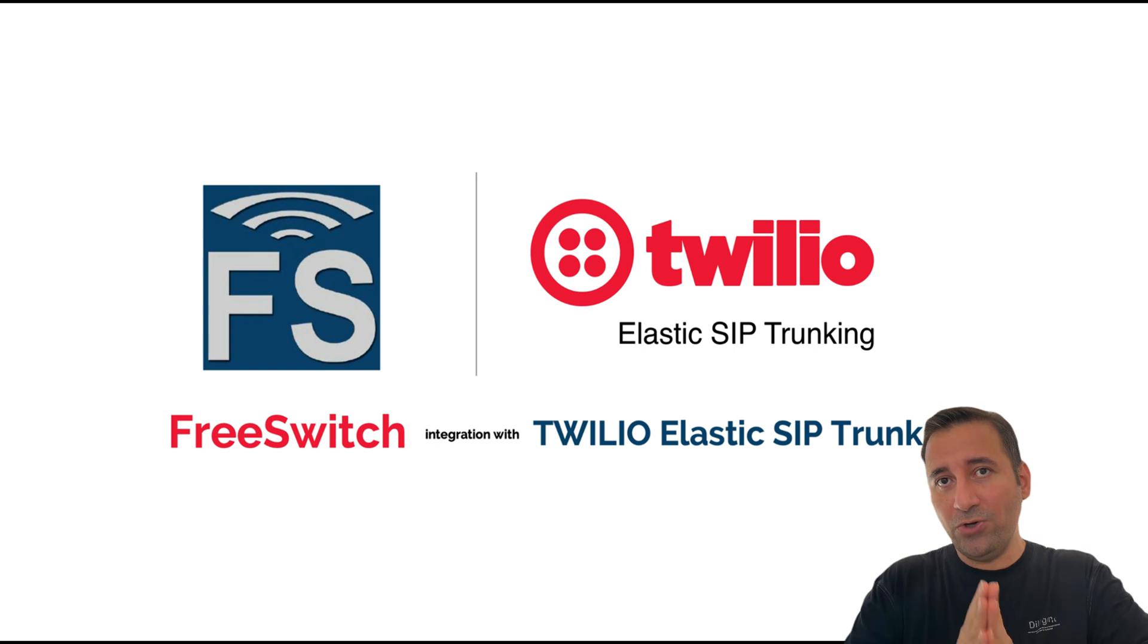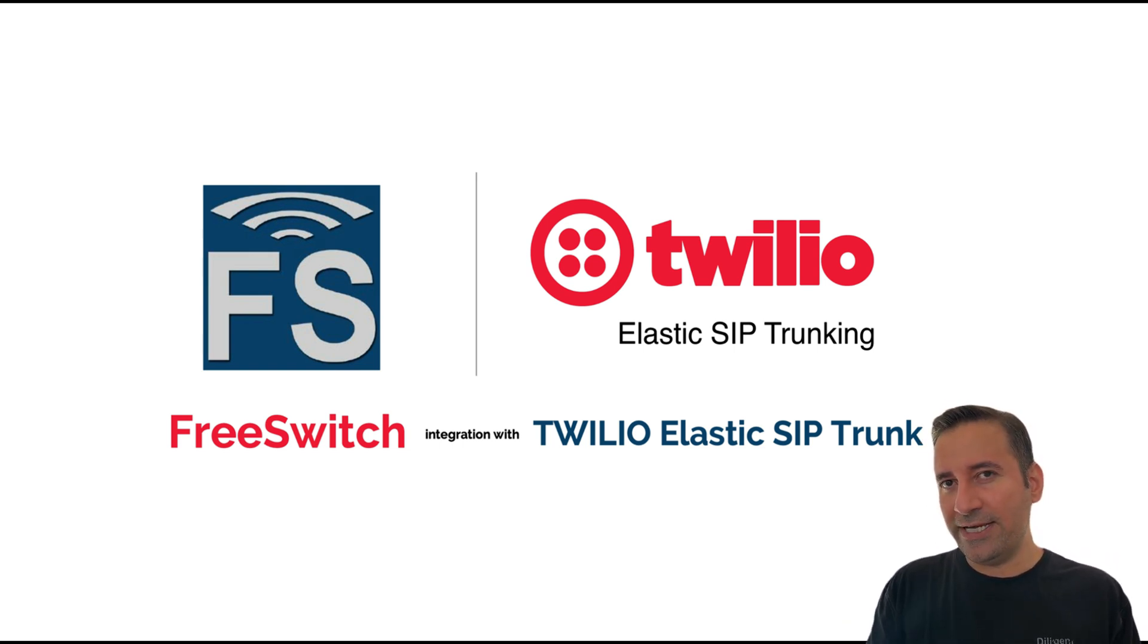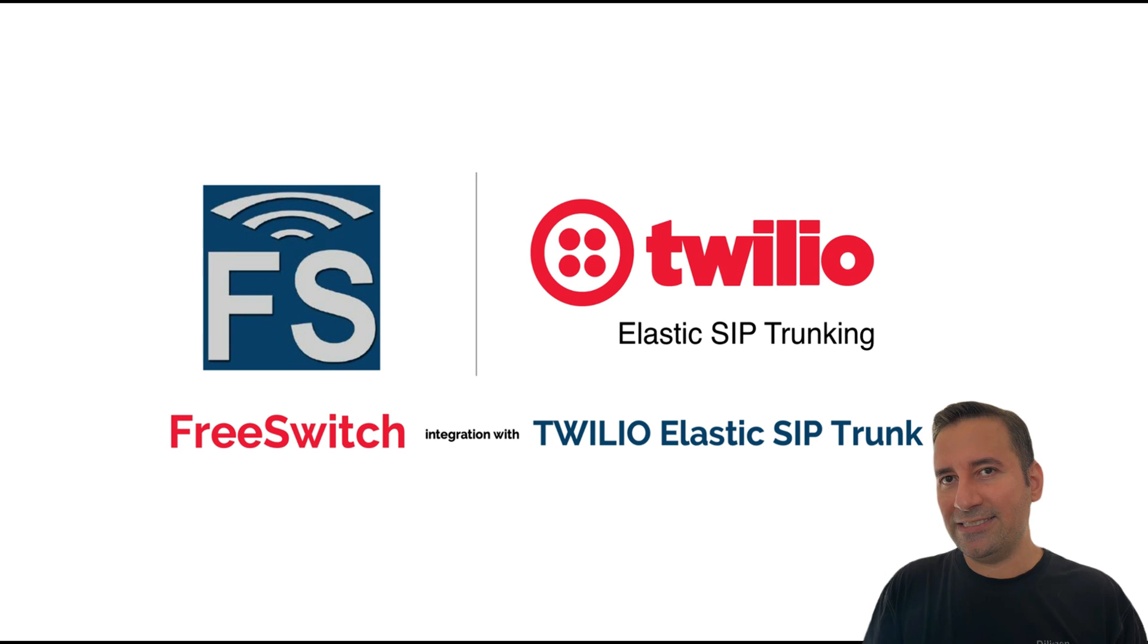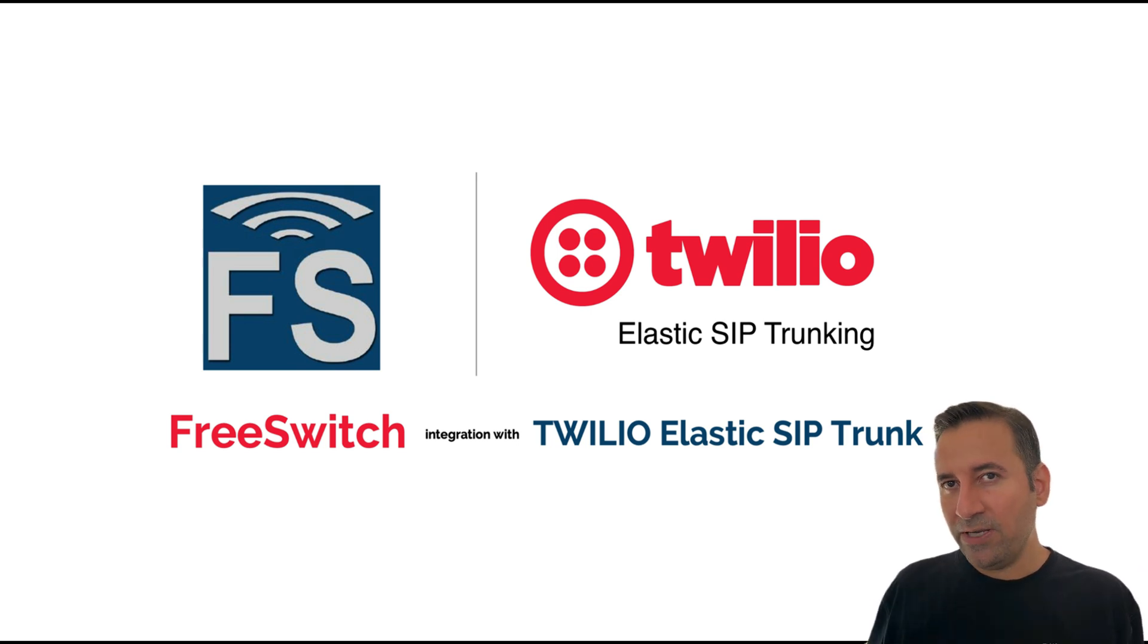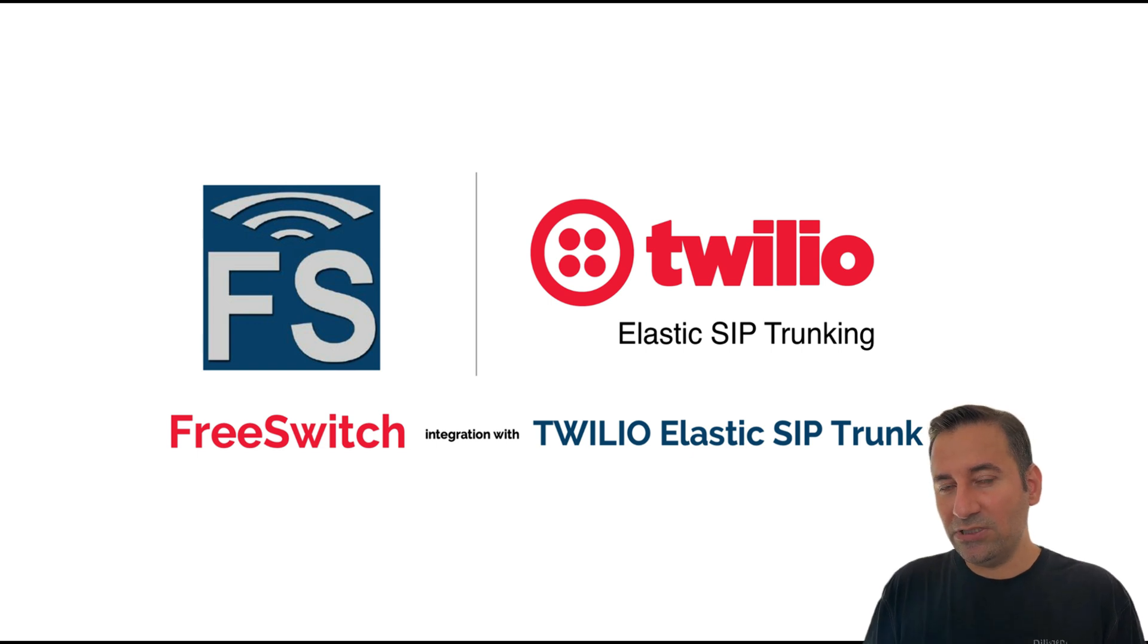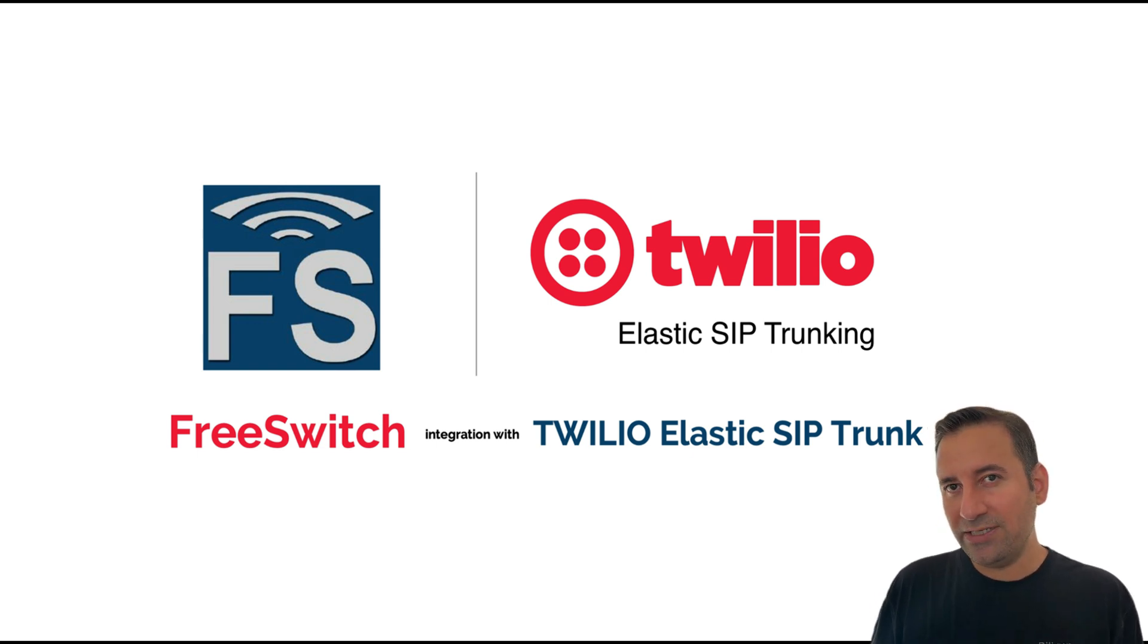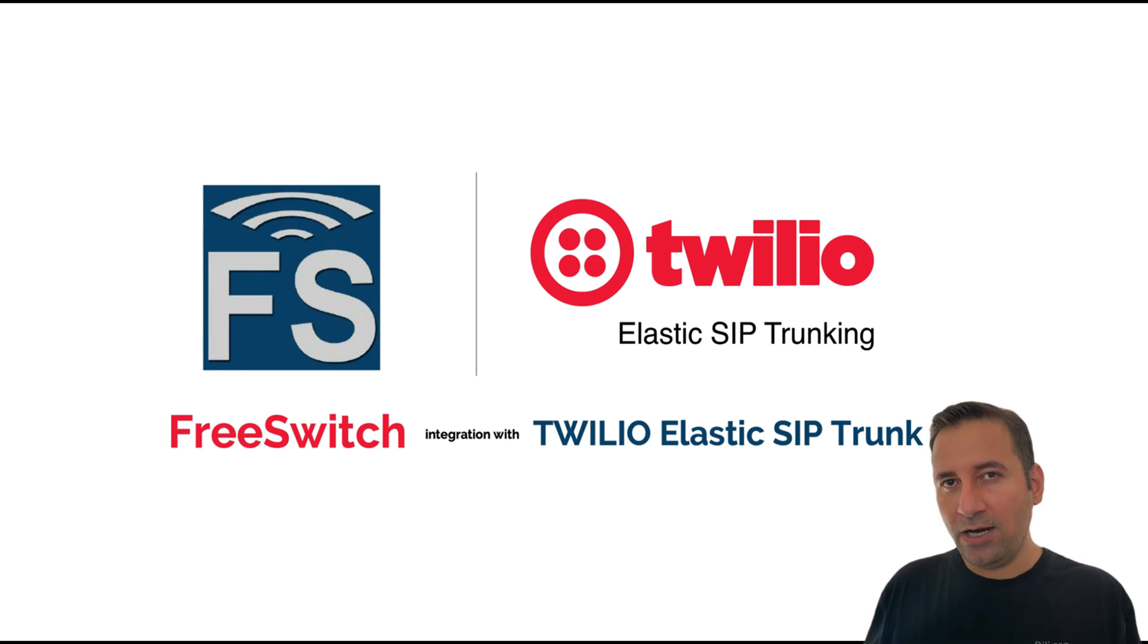That is Twilio Elastic SIP Trunking. Today, I'm going to walk you through the steps for using Twilio Elastic SIP Trunking in FreeSwitch. My main focus will be on how to set up a gateway in FreeSwitch, how to test it using FreeSwitch console, and how to create necessary dial plans for both incoming and outgoing calls using this gateway.